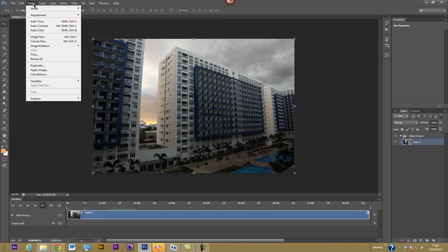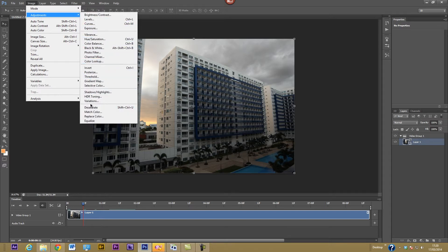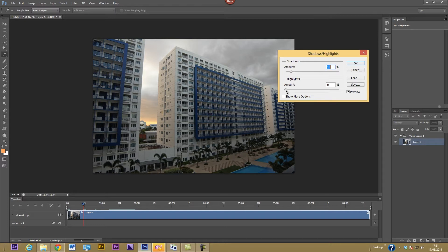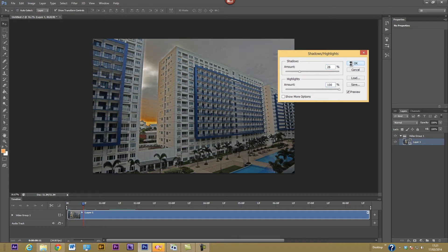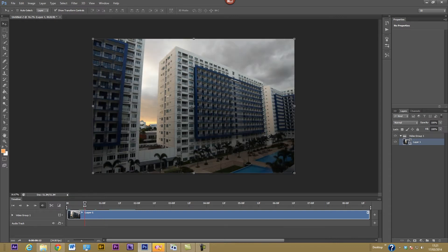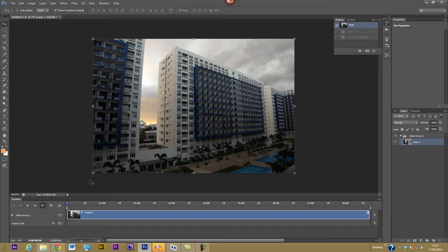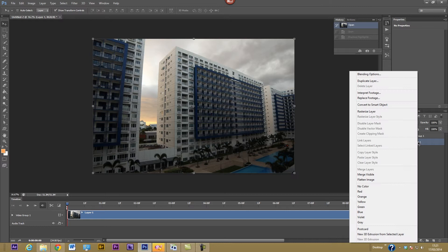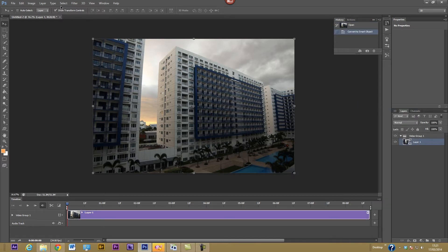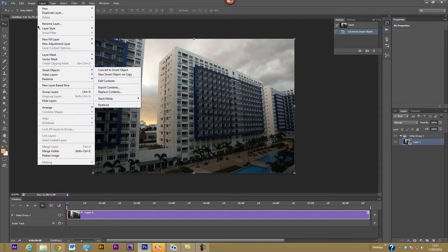For editing the picture, you'd normally go to Image > Adjustments. However, if you apply something like Shadows and Highlights, it only applies to that one frame — moving to the next frame shows the effect doesn't carry over. To apply an effect to the whole sequence, use the history to go back to the beginning, then right-click the layer and choose 'Convert to Smart Object' — or go to Layer > Smart Objects > Convert to Smart Object.